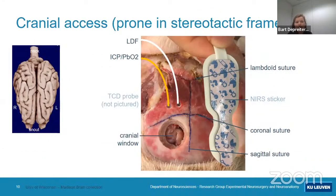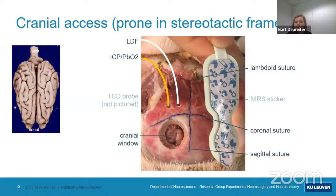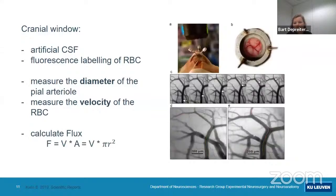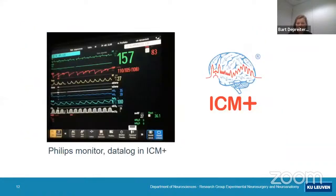We also place an ICP and PbtO2 probe and a laser Doppler flow probe to estimate flow. Through the cranial window, we can look at the cortical arteries, measure diameter, and because we fluorescently label the red blood cells, we can track them and estimate velocity. We use a Philips monitor — the same as used in the ICU — and log everything with the ICM+ monitor.